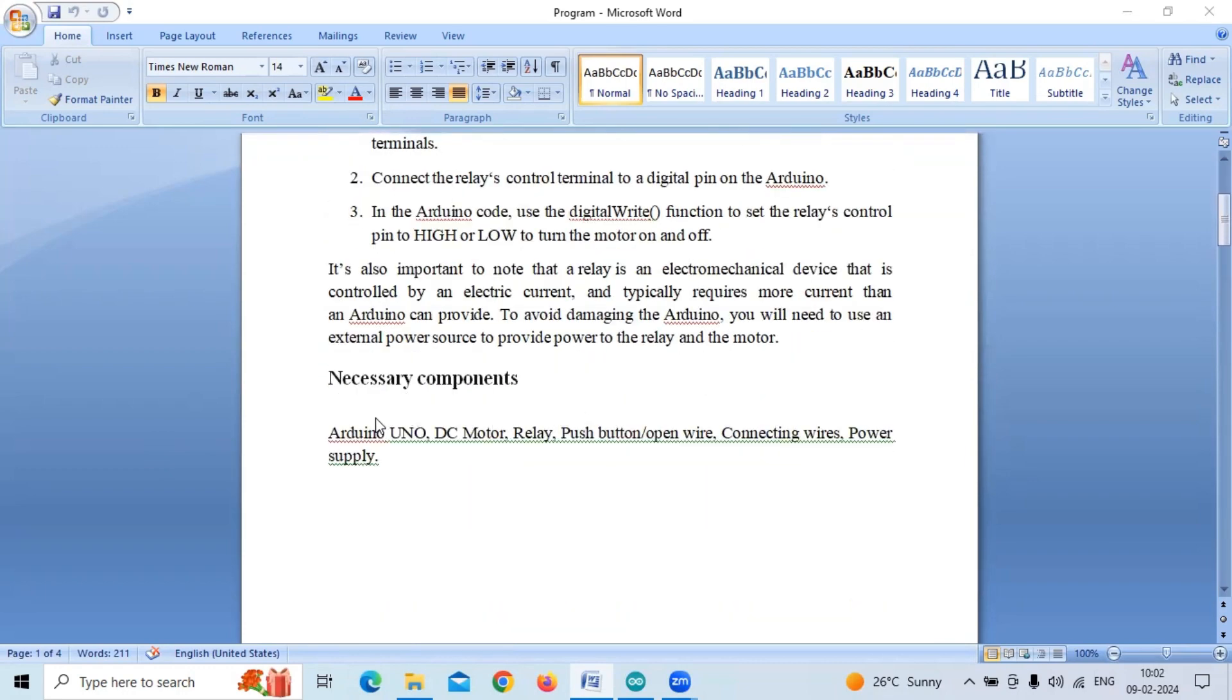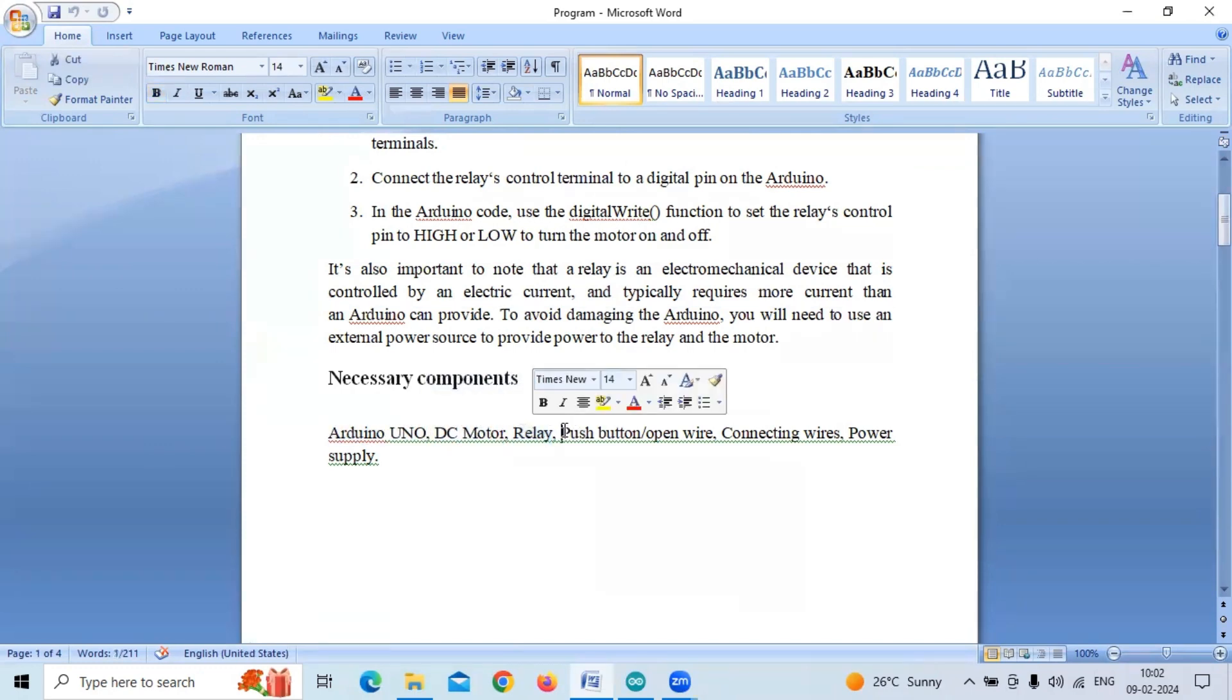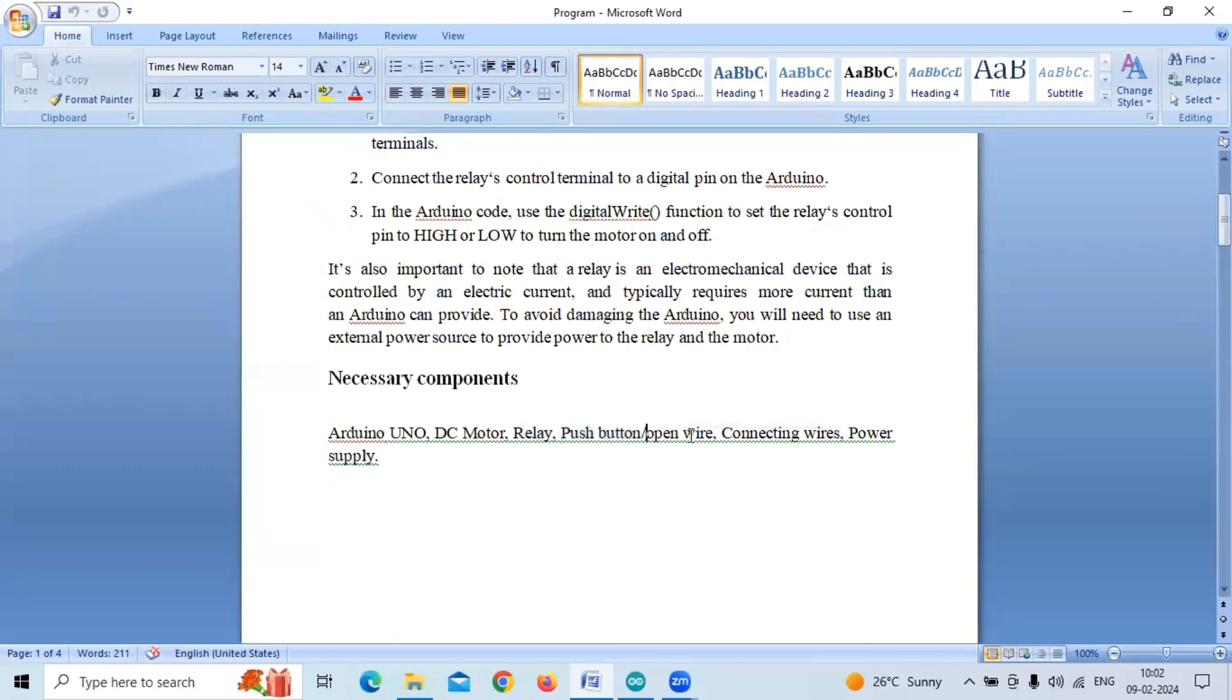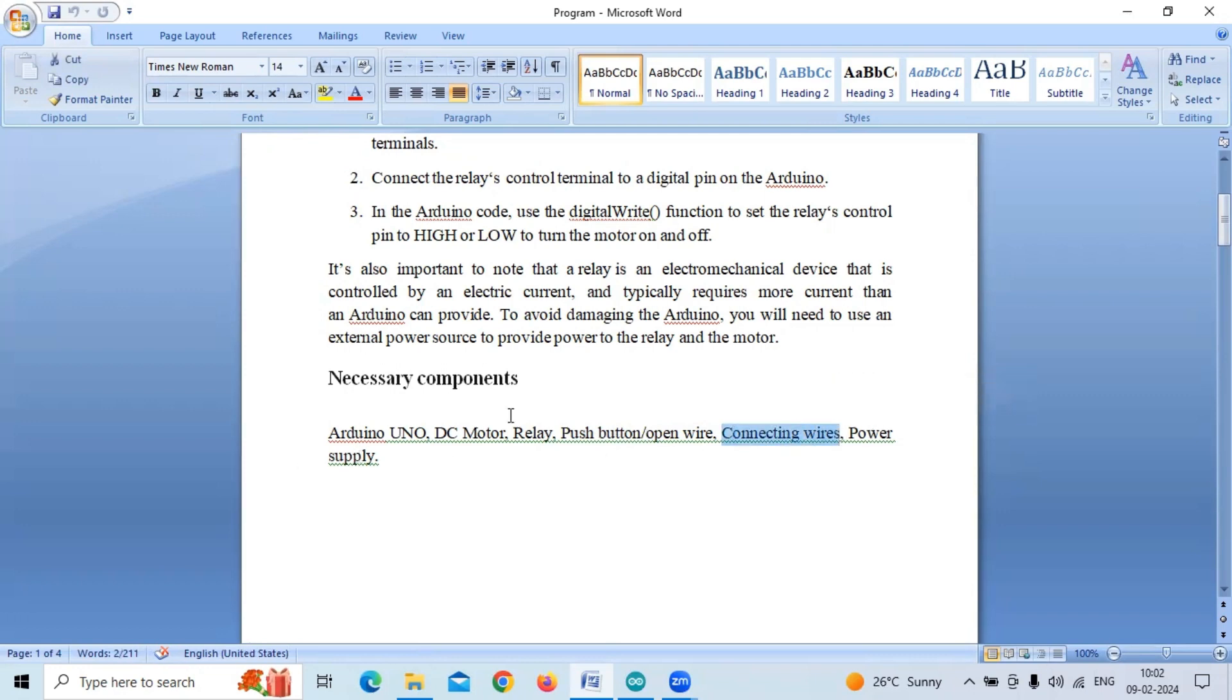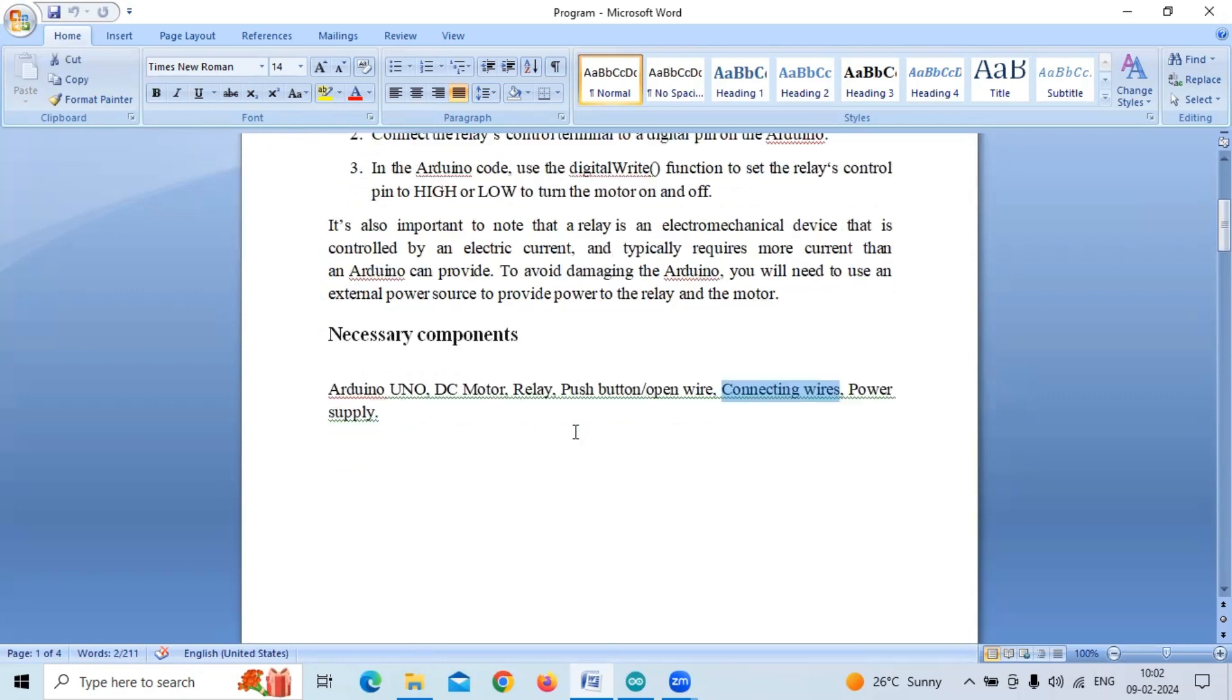The necessary components used are Arduino, DC motor, relay, push button or open wire - we are making use of open wire instead of push button - connecting wires, and a DC power supply of 12 volts.